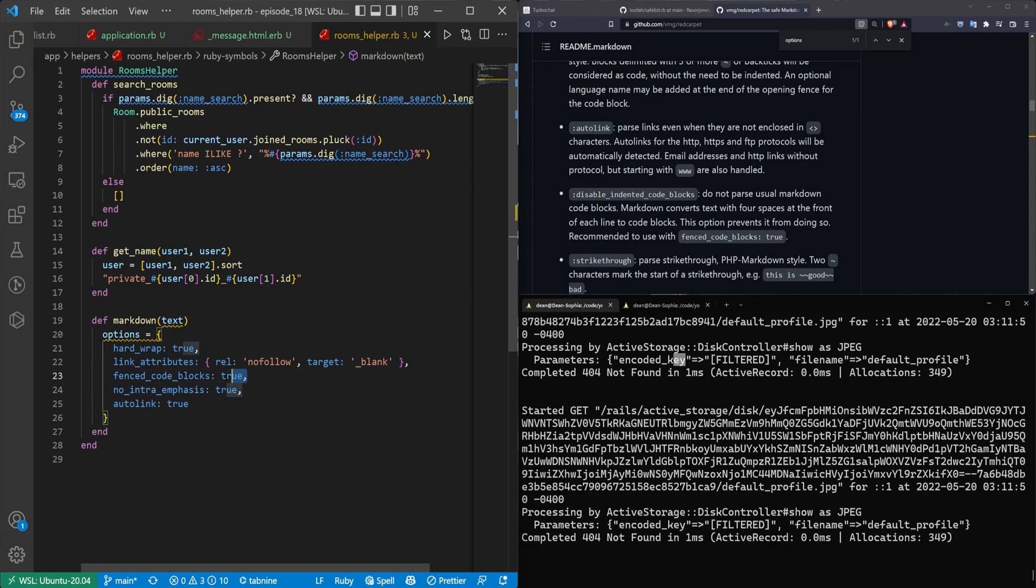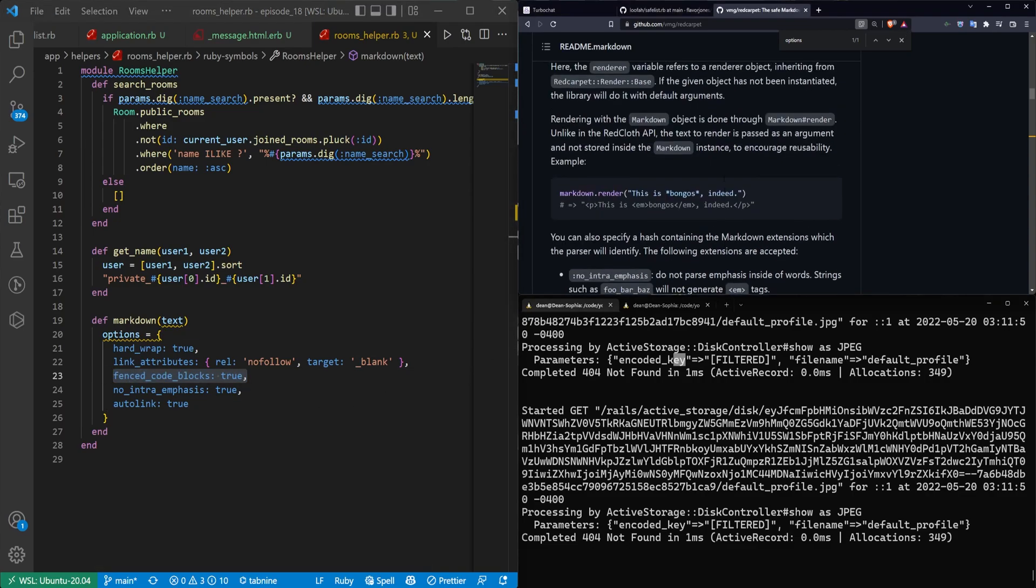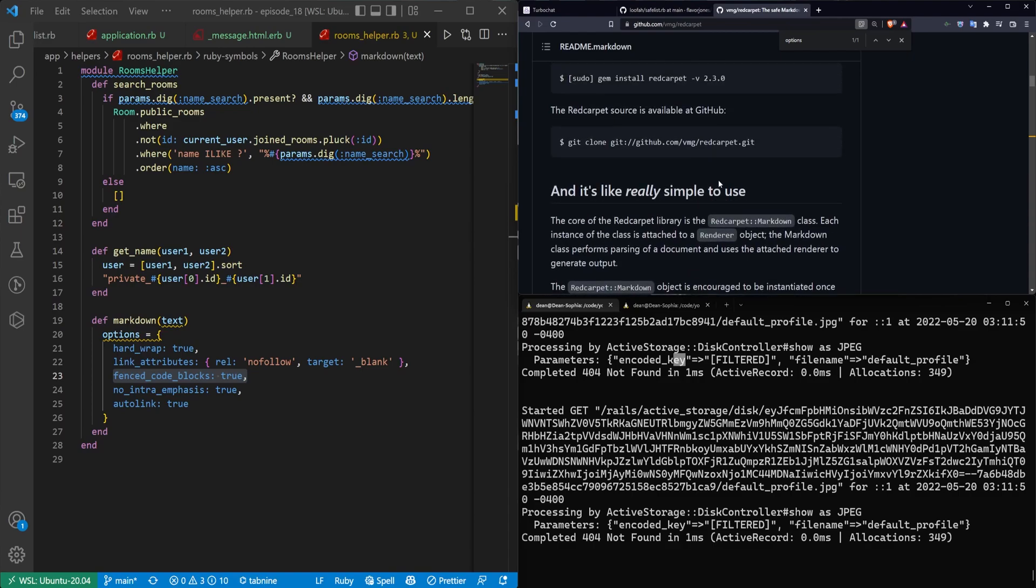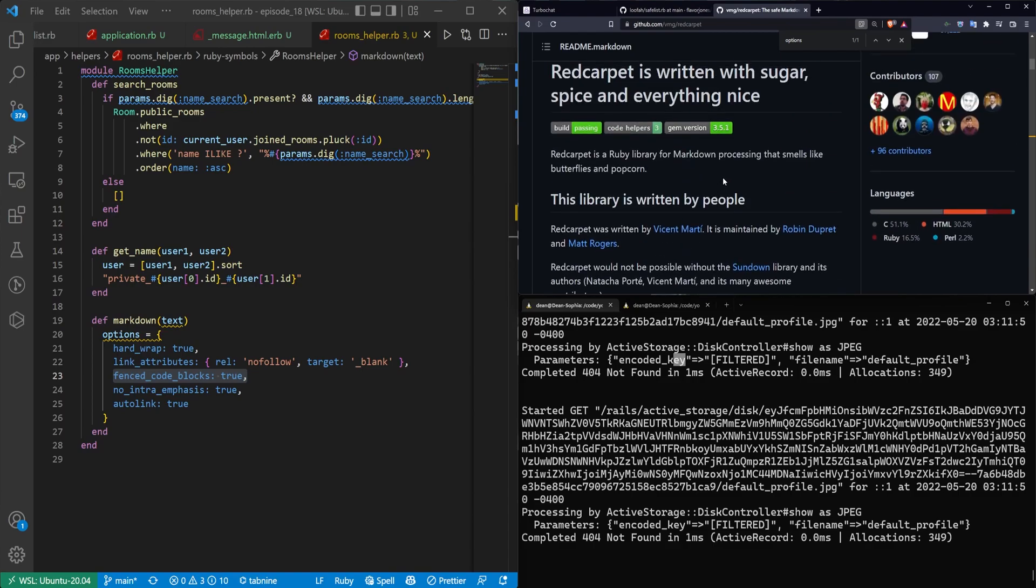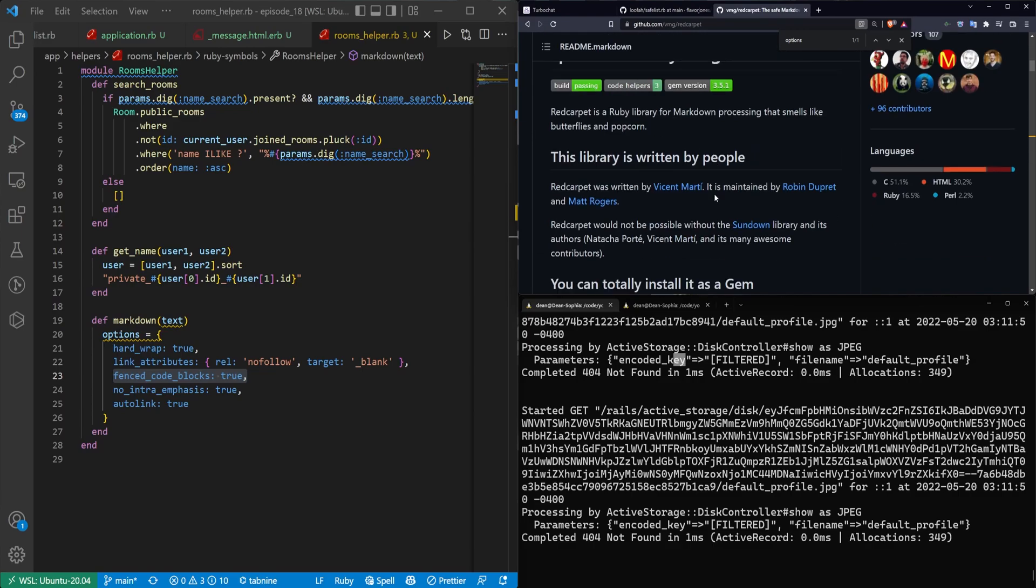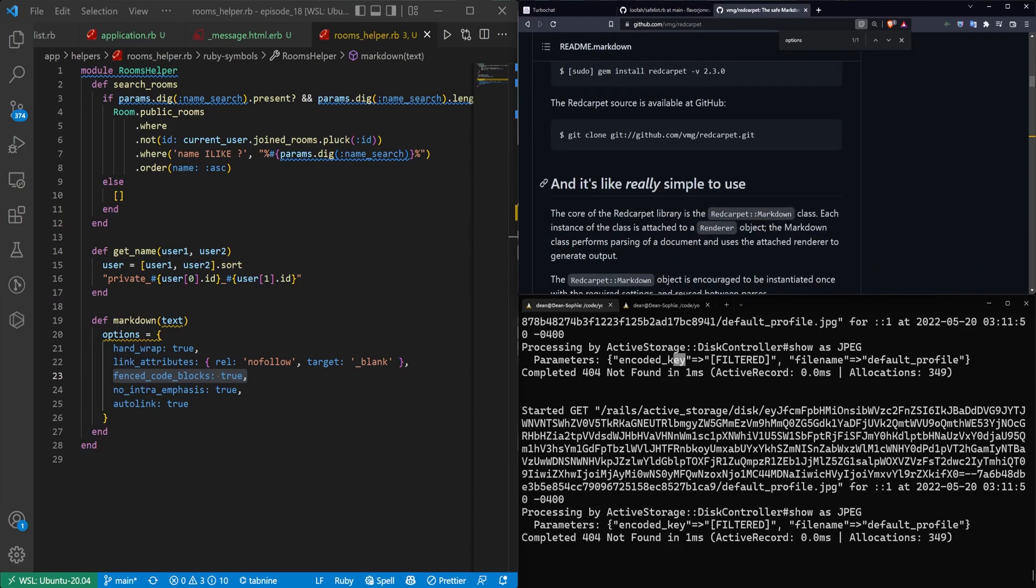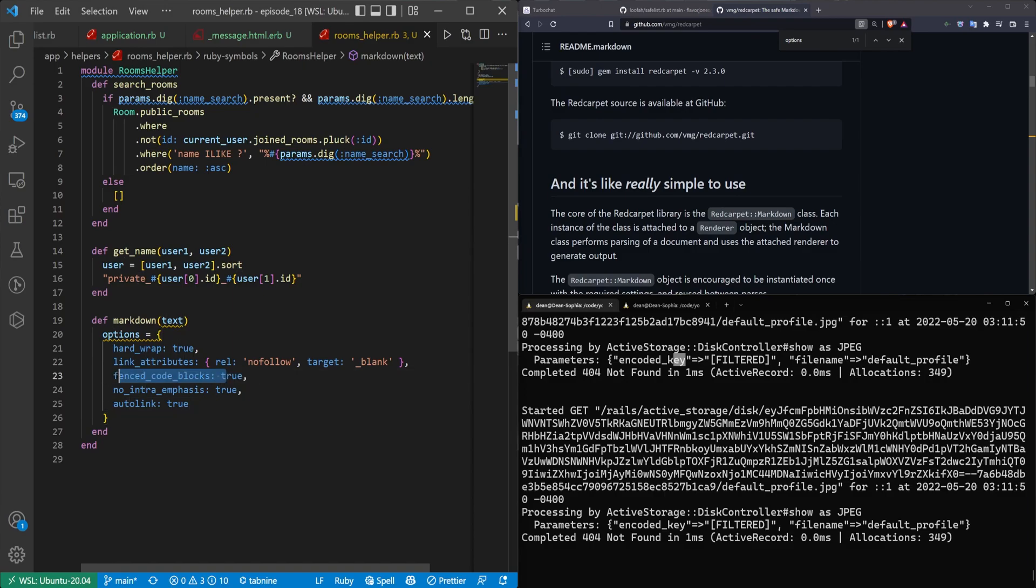You then have fenced code blocks. This is a little bit weird because I think red carpet uses like the Google prettifier, which is like deprecated eight times over. So I'm not sure if this will work, but we'll give it a shot.